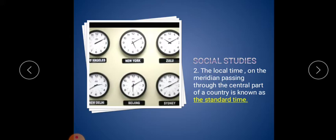Second one: the local time on the meridian passing through the central part of a country is known as dash. You know that all countries have an individual time. Asia has a separate time, America has a separate time. The times vary from different countries. So the country's time is called the standard time.